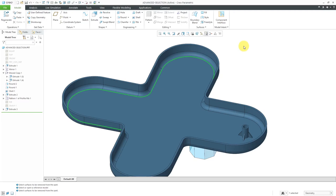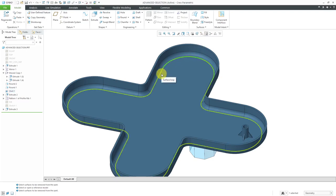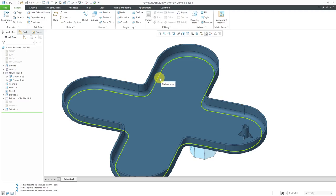If you want to get all the different tangent edges, select an edge and hold down the Shift key. If you hover your mouse, you might get the surface loop. Sometimes you might have trouble getting the tangent loop — if you tap the right mouse button, that is query select. Moving to the next edge, you can see now you're getting the tangent chain, which grabs all the edges that are tangent to your first selection.